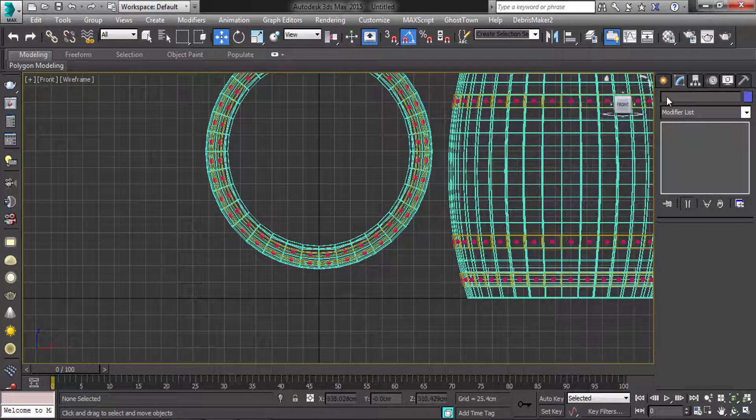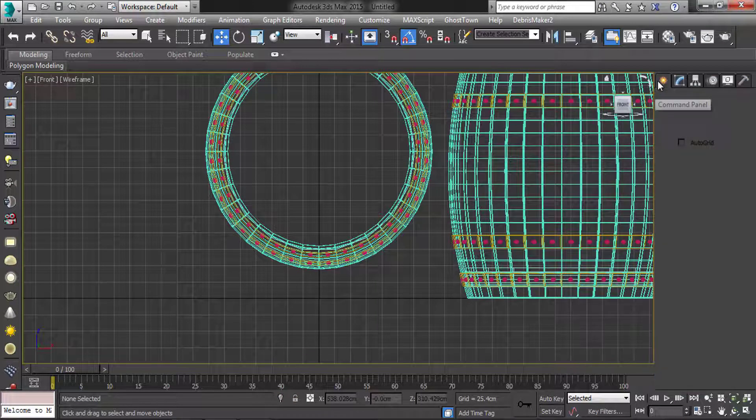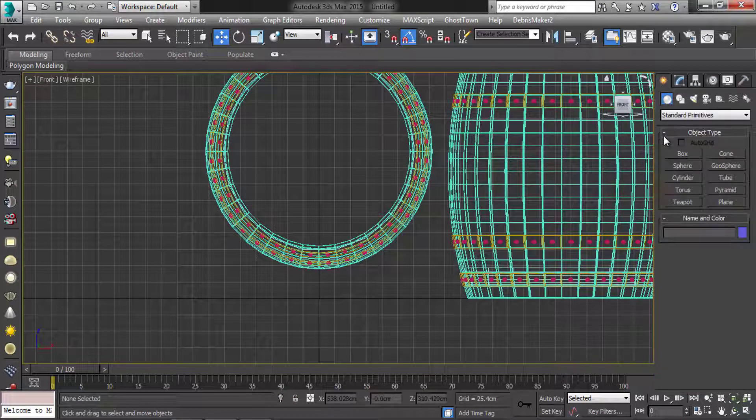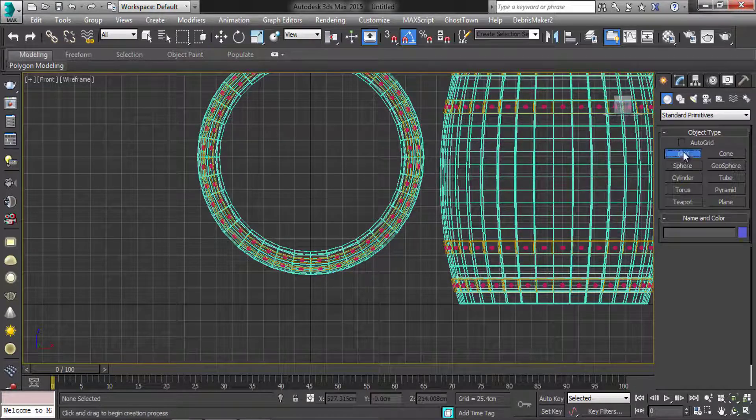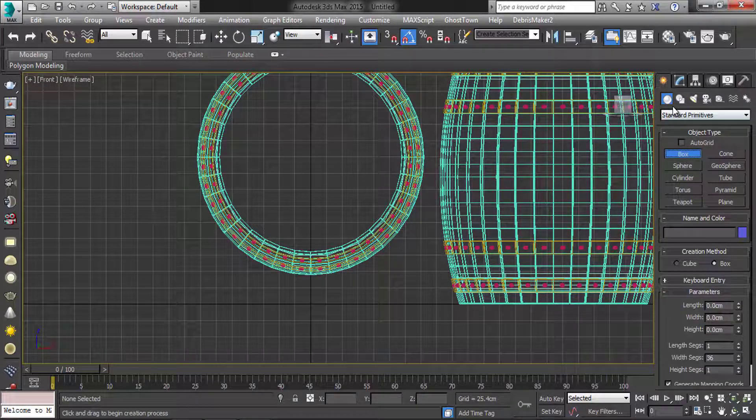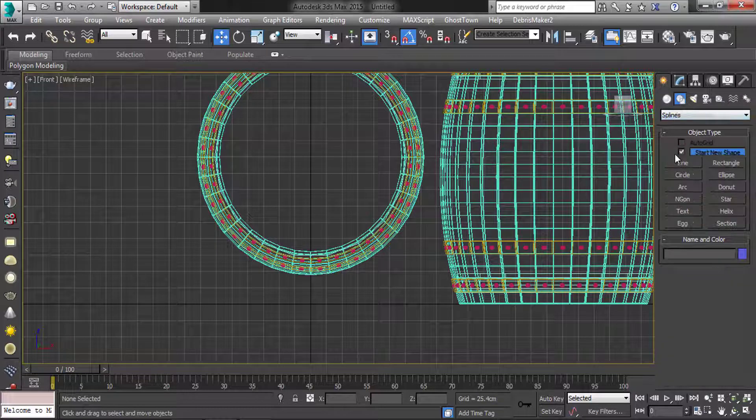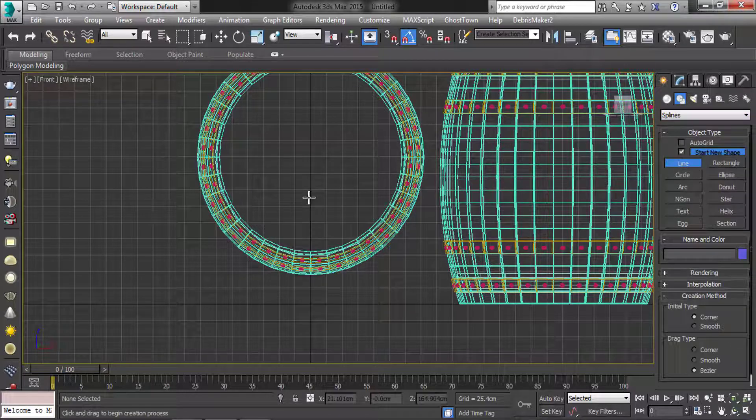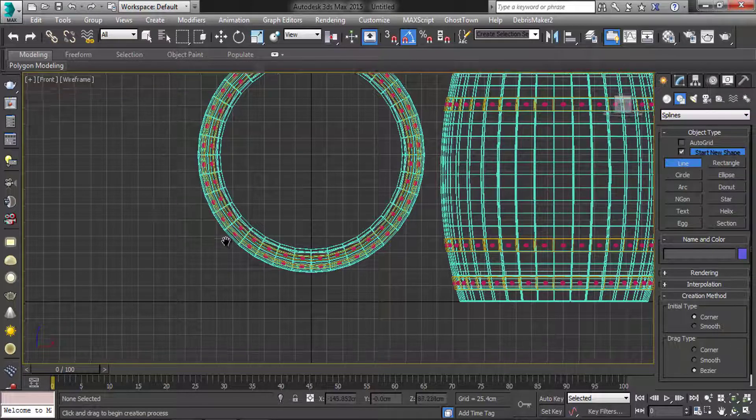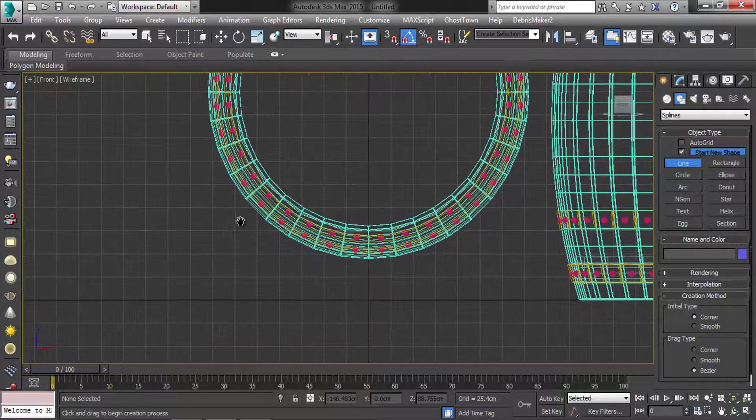Now create one stand for barrel. Go to shapes. In line, create the shape.